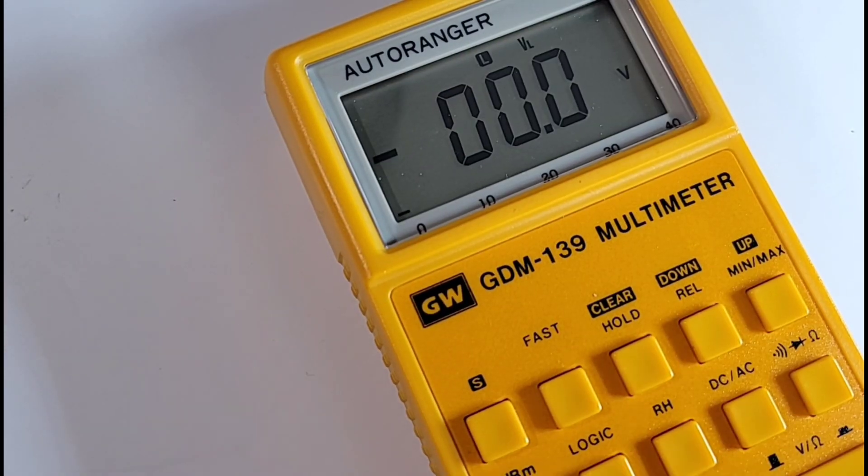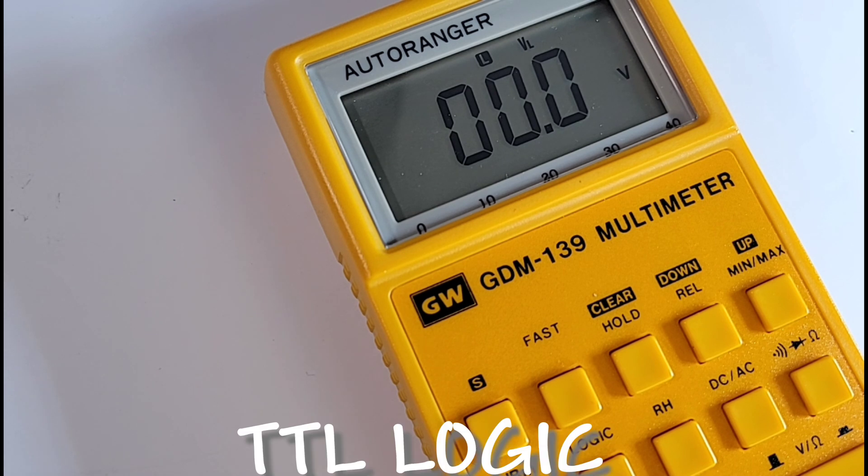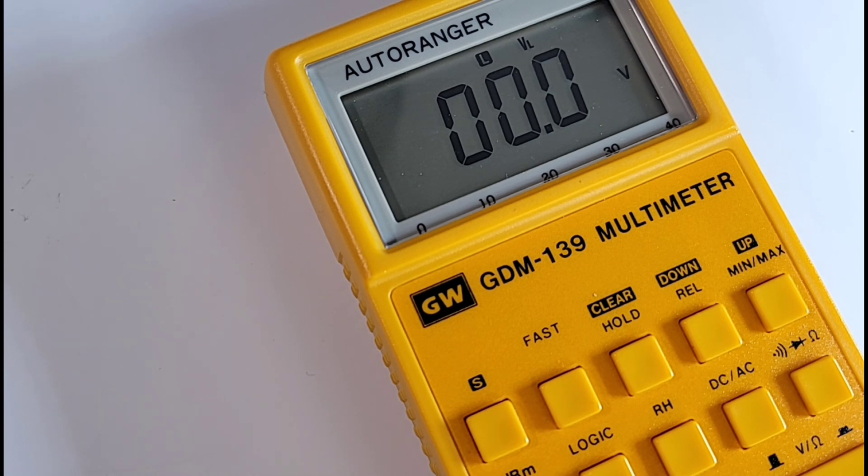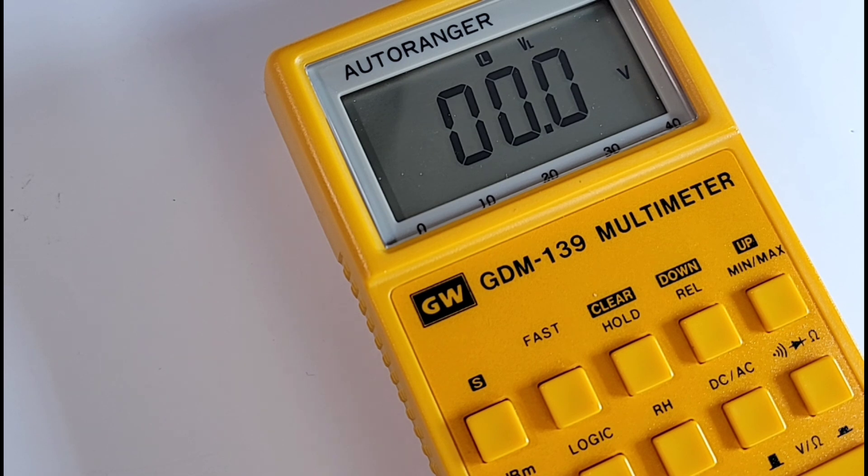This thing was also shipped with a logic mode, TTL logic mode. In addition, it had three discrete tone patterns to indicate a bad logic level between 20 and 80% of the VCC. Very cool. I mean this thing was literally jam-packed with features.